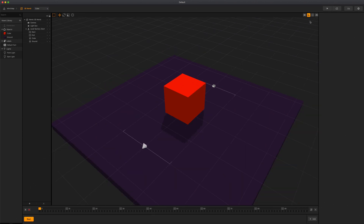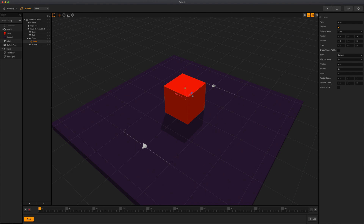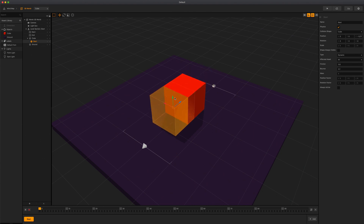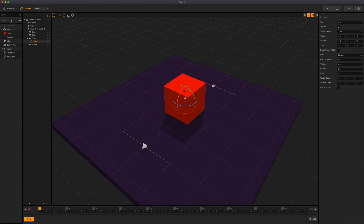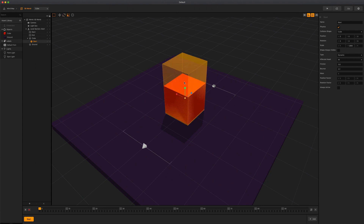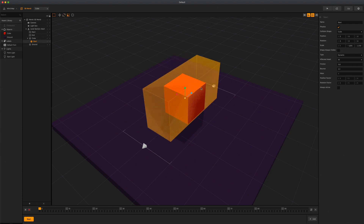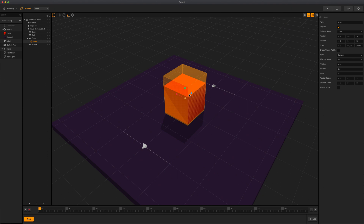Click the collision shape editor button to see the collision shapes of objects in the scene. When enabled, the collision shape editor can be used to rotate, scale, and change the position of the collision shapes of objects. Keep in mind that collision shapes only appear when objects have physics enabled.